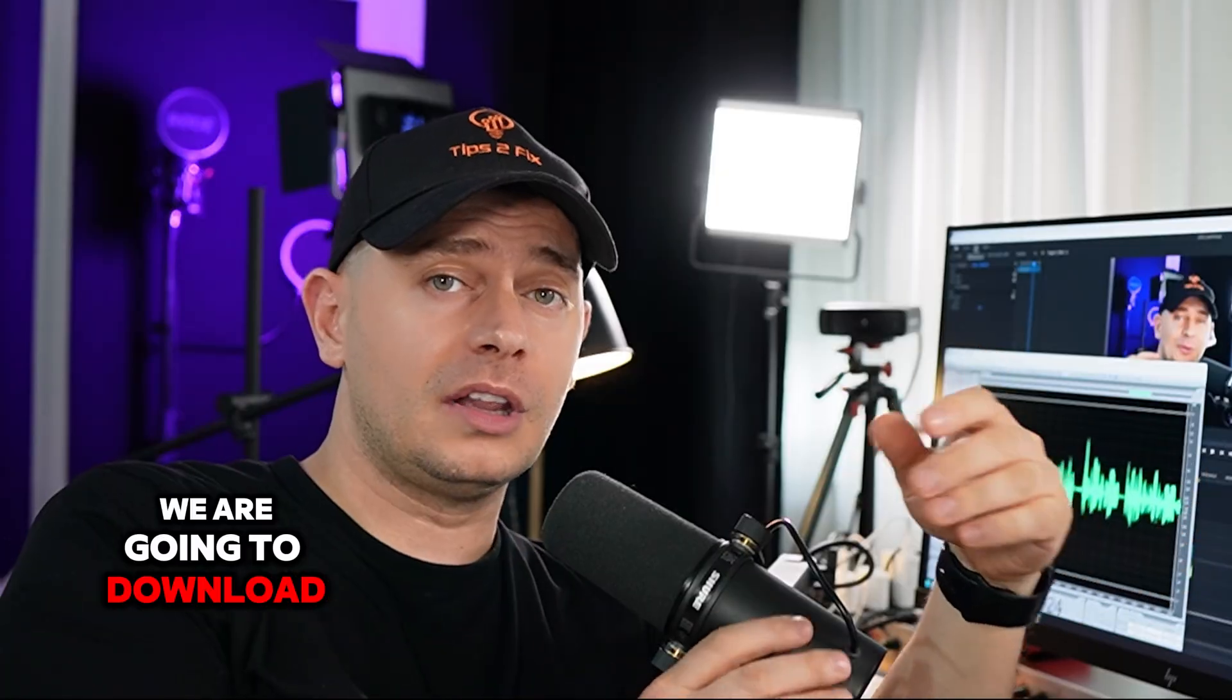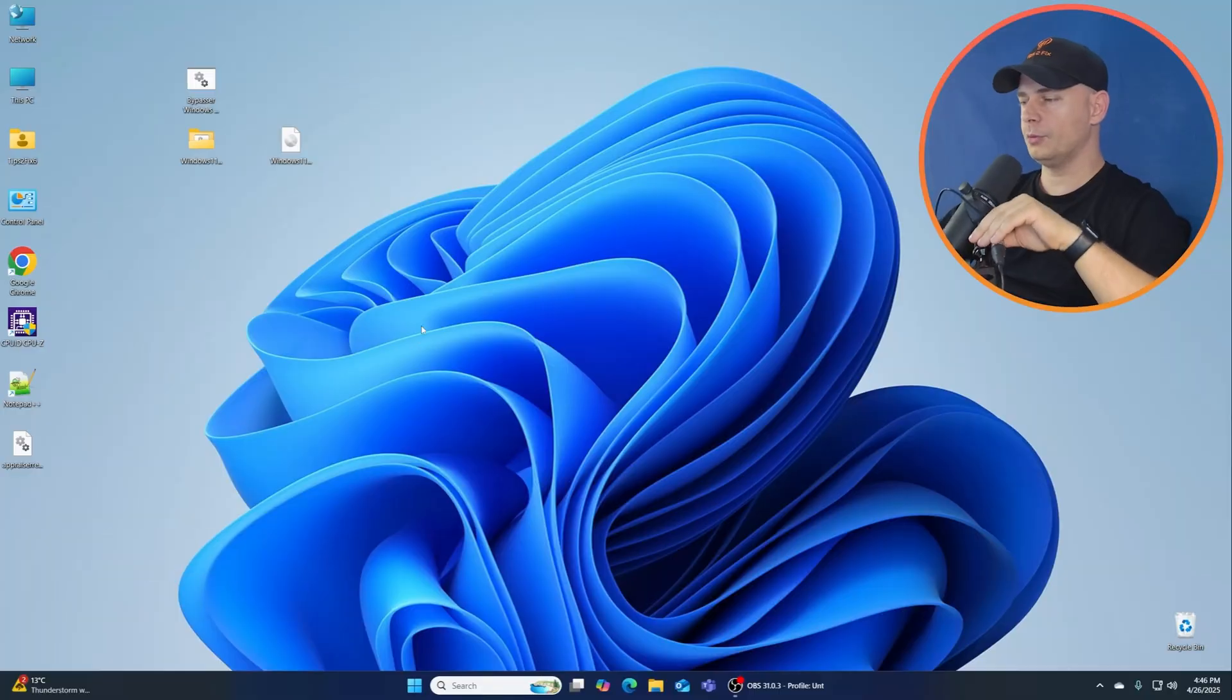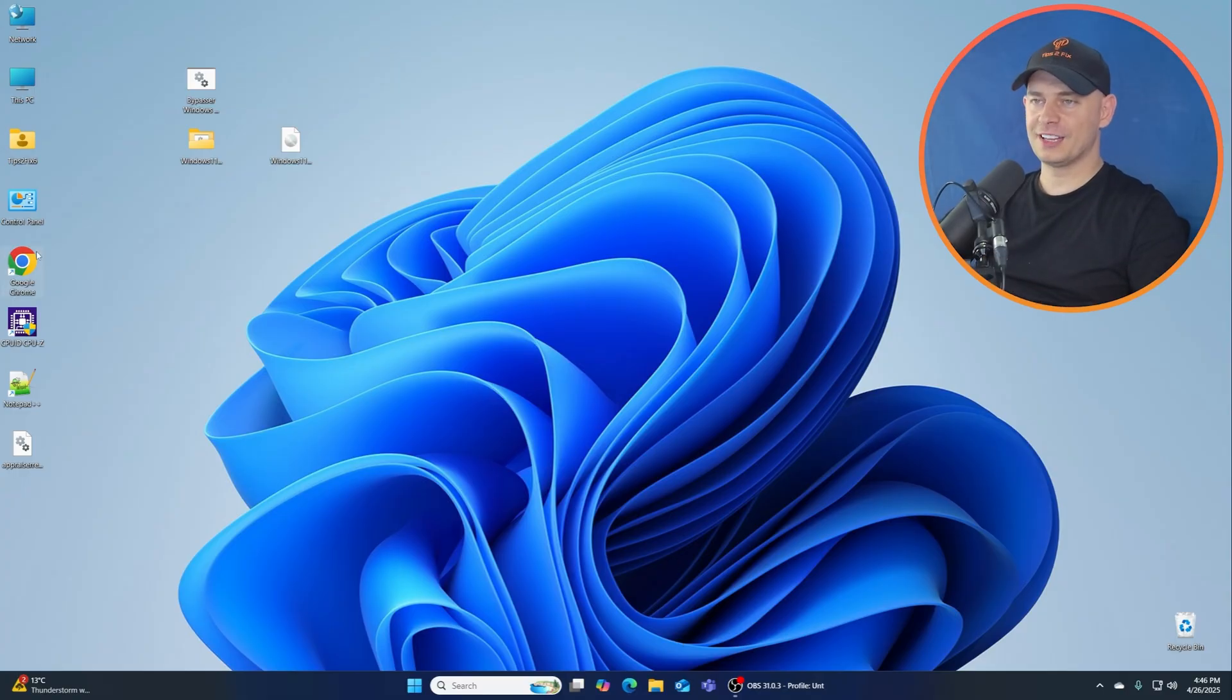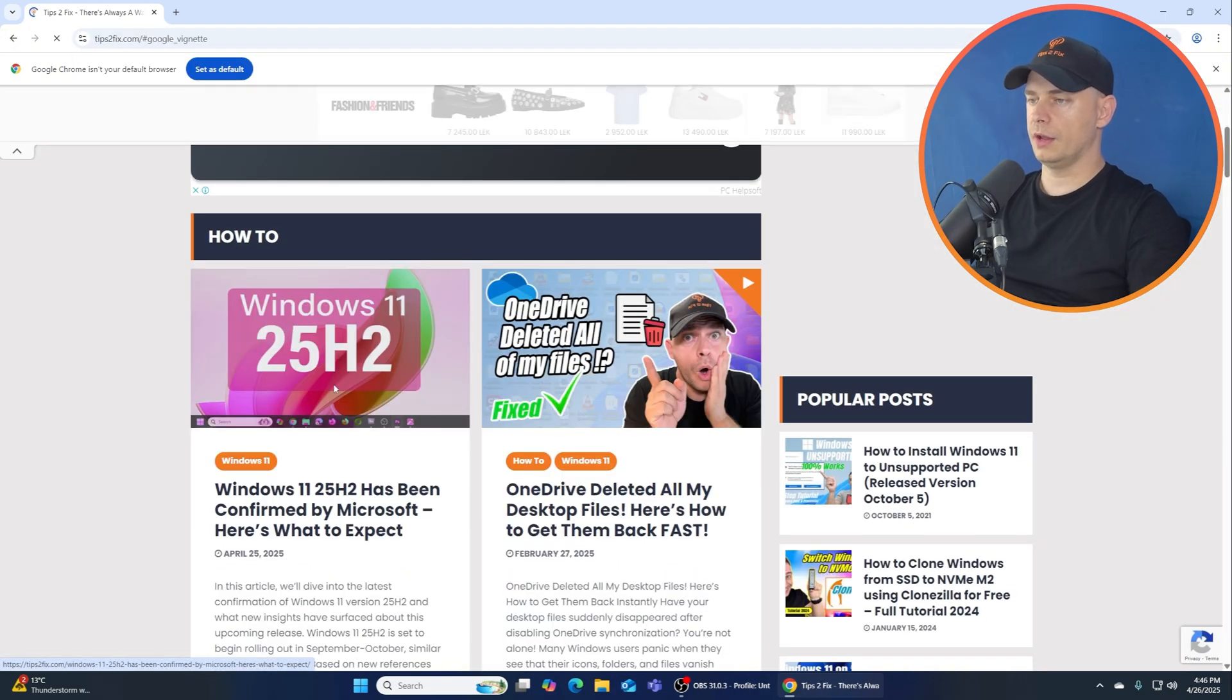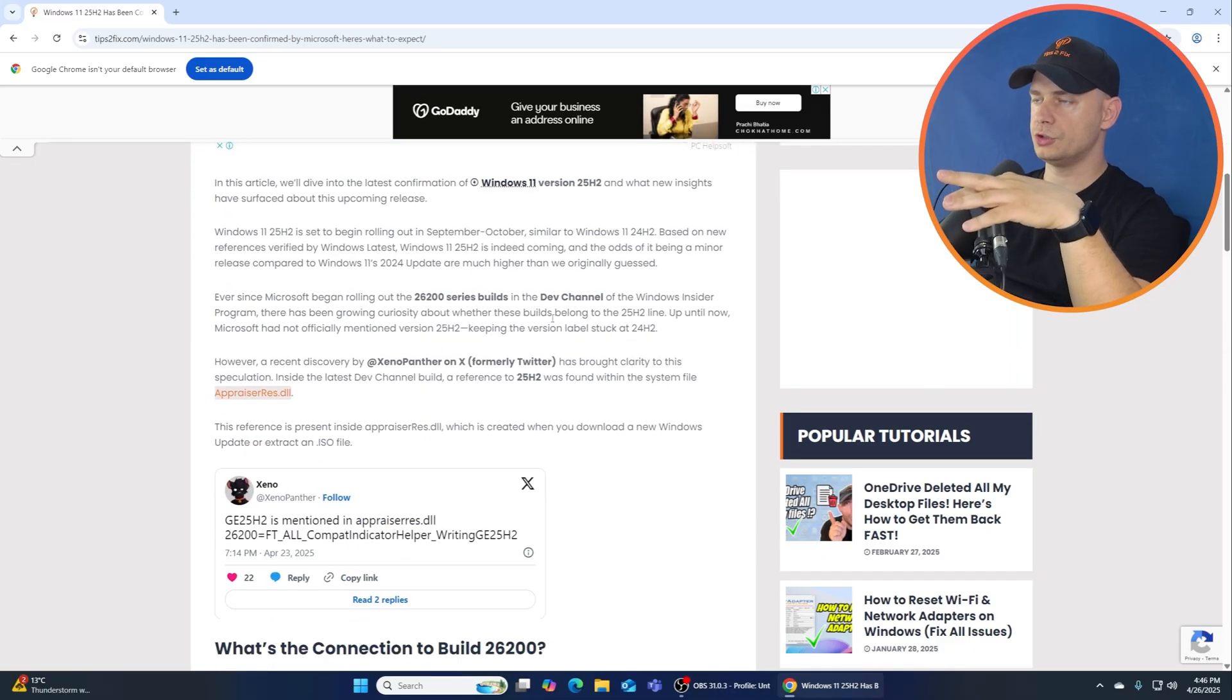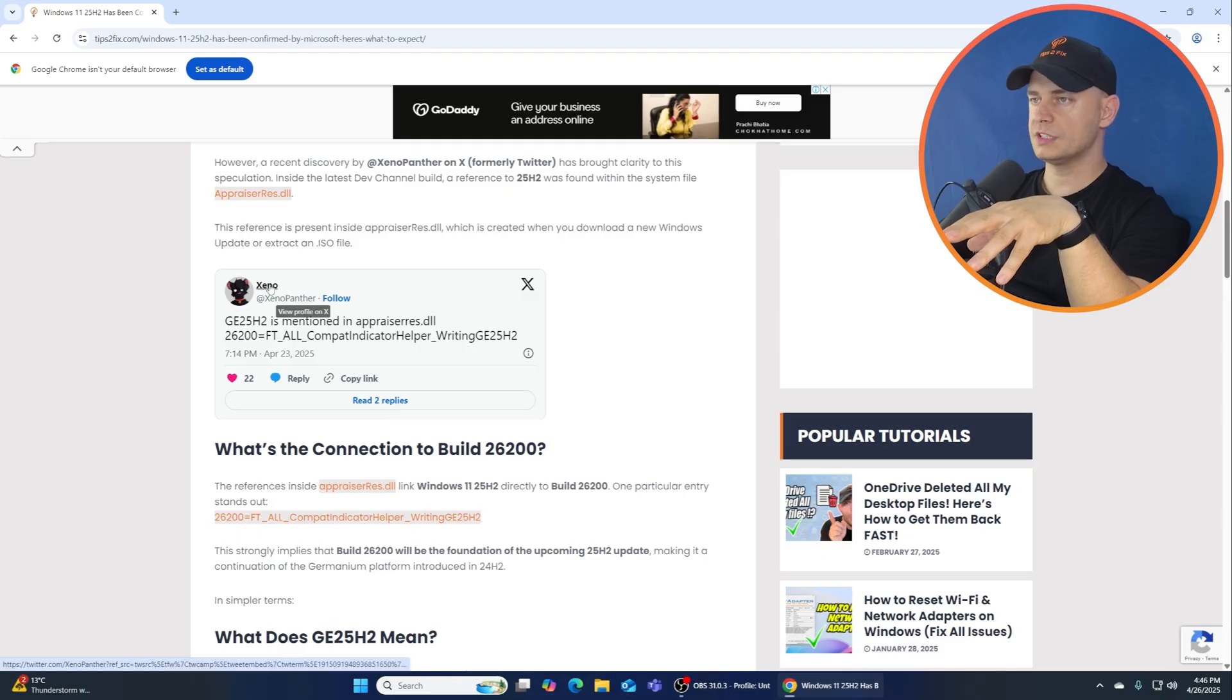We need to prove it. We will check it together right now. First of all, let's do all the tests and proof if this is really true. If you go to Tips to Fix website, I did this post here. Windows 11 25H2 is approved.